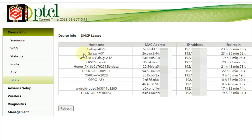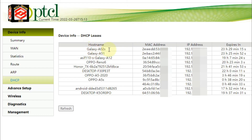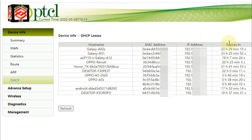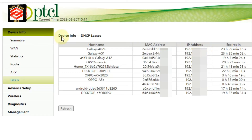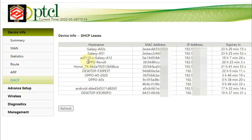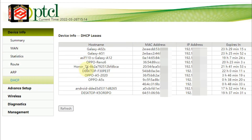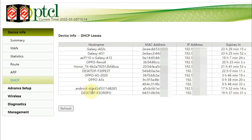Now you can see the full list of devices connected with my Wi-Fi router — hostname, MAC address, IP address, and expiry duration. You can see here the Galaxy A02s with its MAC address and IP address, other mobile phones, and also a desktop and another desktop connected to my router.